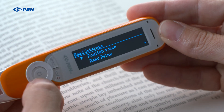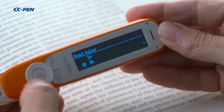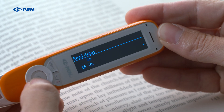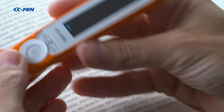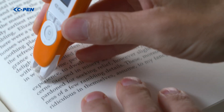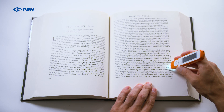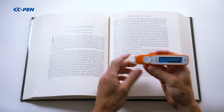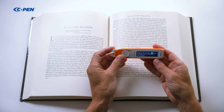Read delay adds an extra pause after scanning and allows you some extra time to shift focus from scanning to reading.